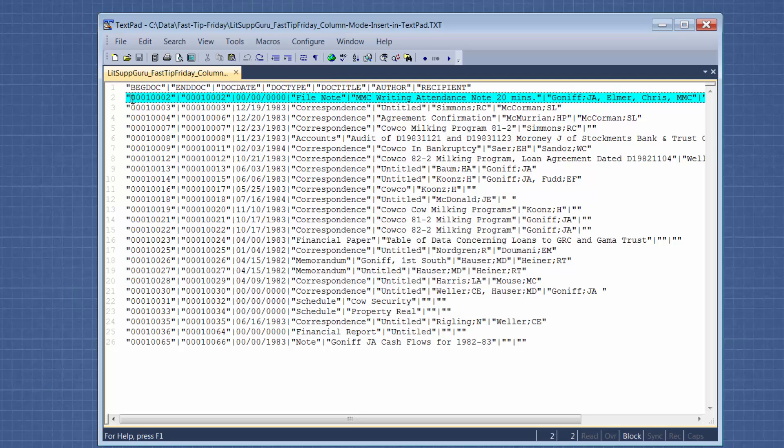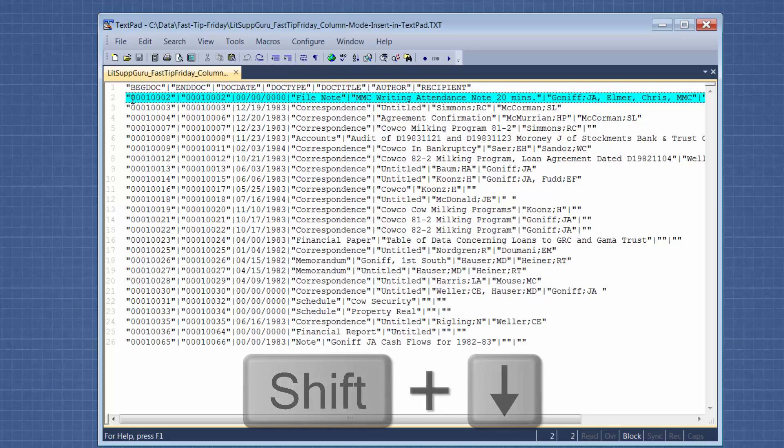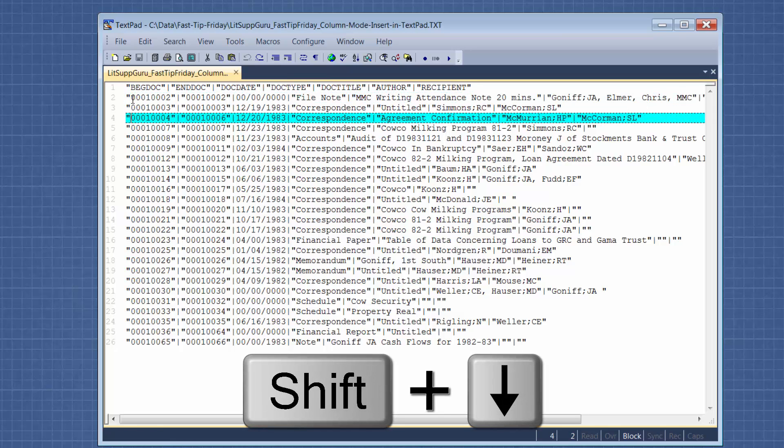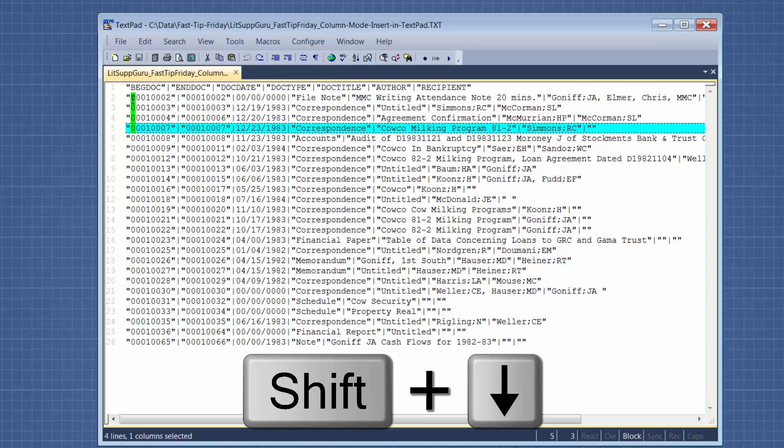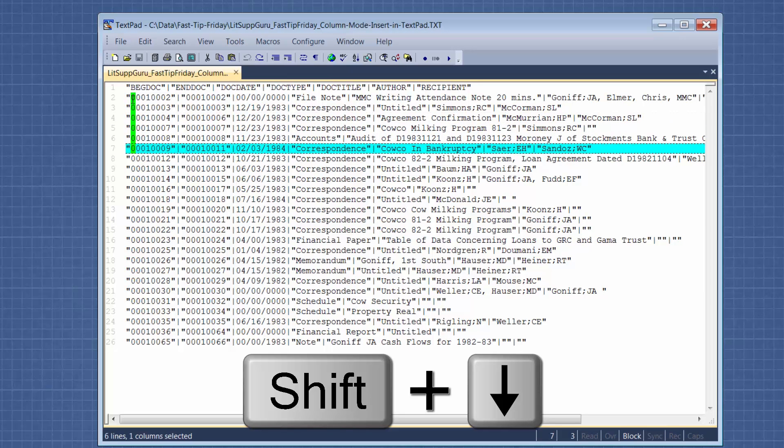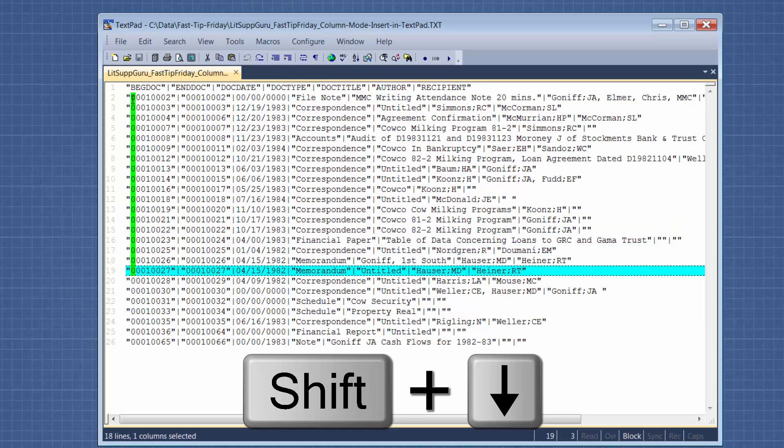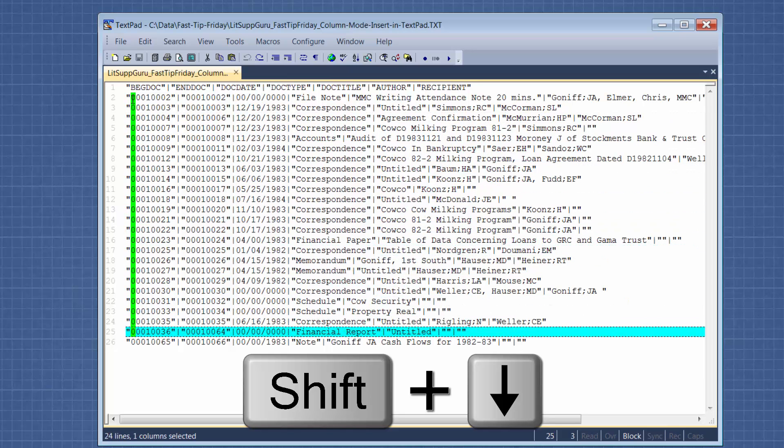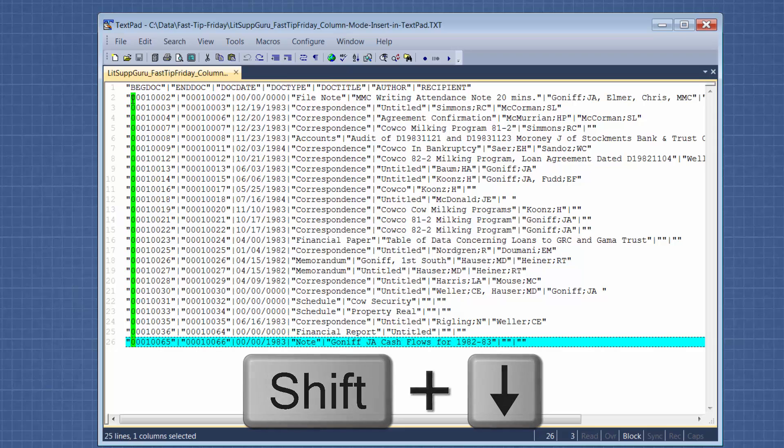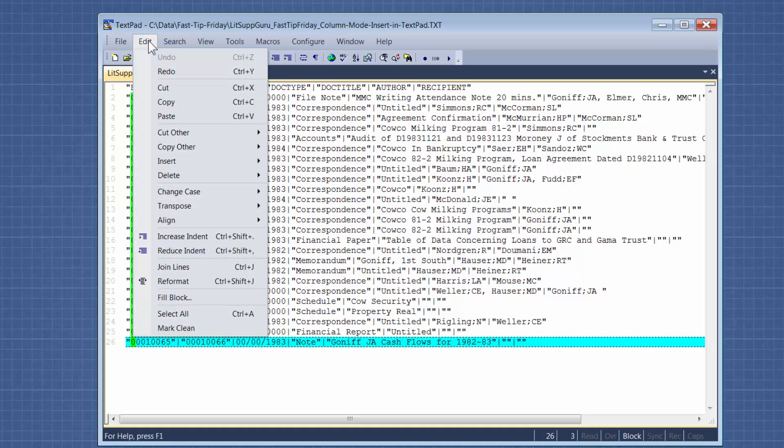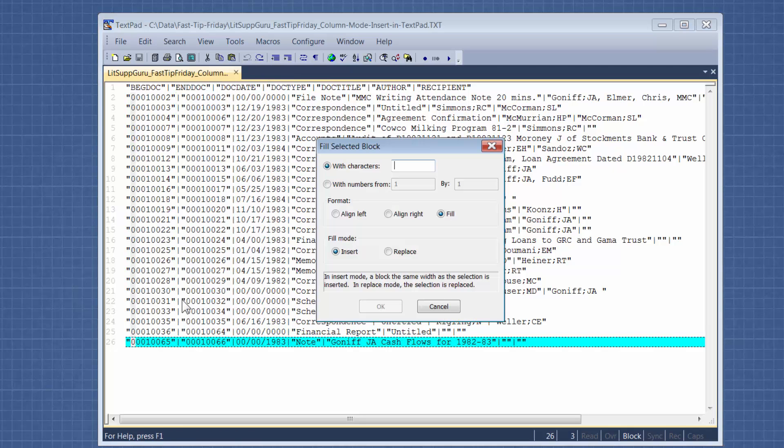Now instead of just like we did, where you can just go down, you can't highlight just a column without highlighting a character also. So I've highlighted one column. And then we're going to go to Edit, Fill Block. And you won't see Fill Block unless you've also done the first two steps that we did. It'll be grayed out if you don't.